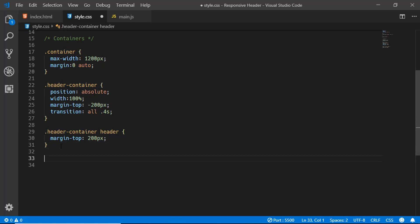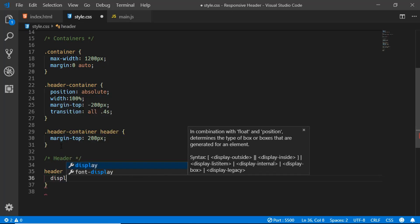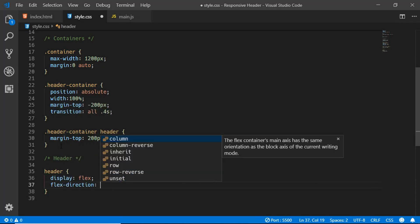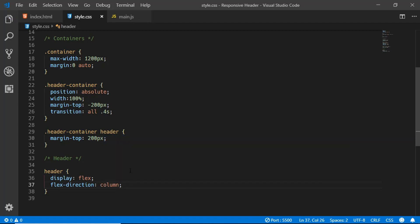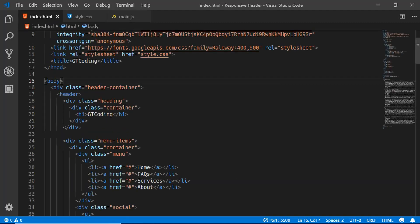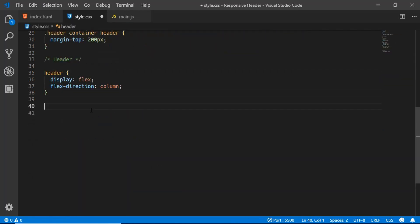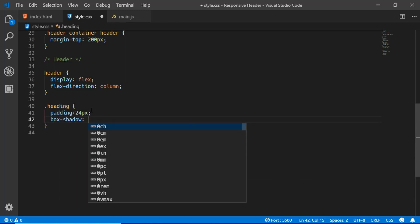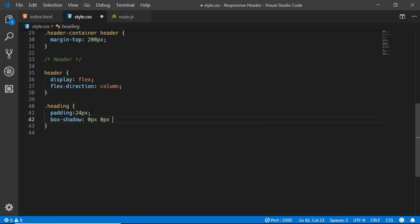Now let's target our header element — we'll set display to flex and flex-direction to column. If you don't know about flexbox, I have a dedicated video on flex and I'll give the link in the description below. Now we'll target our heading class and set a padding of 24 pixels, a box-shadow of 0 0 24px 0 rgba(0,0,0,0.5), and z-index to 1.